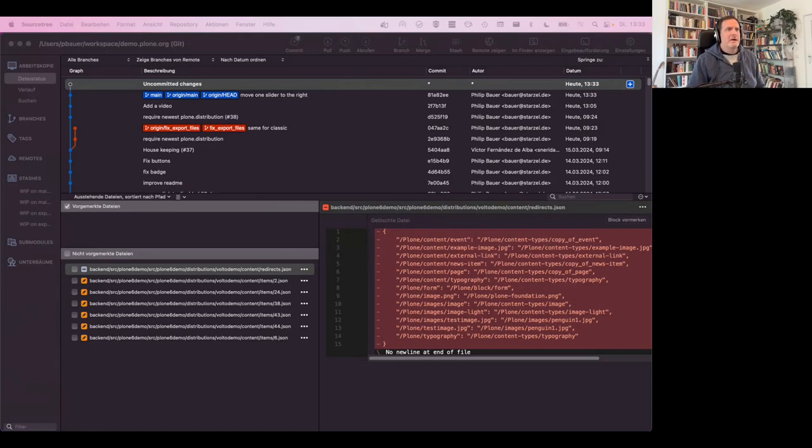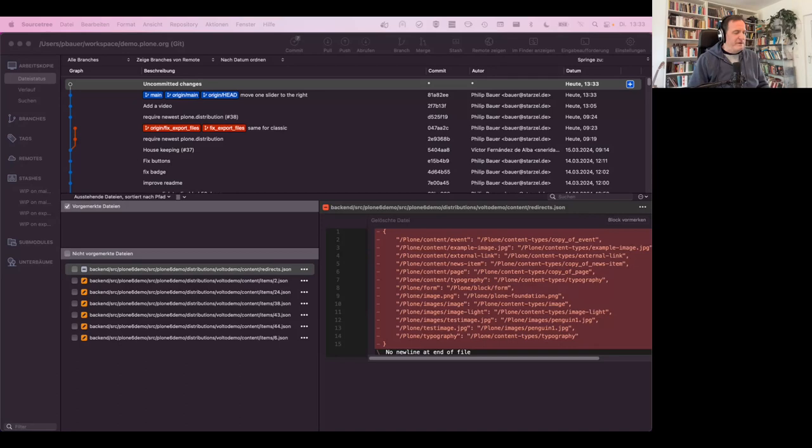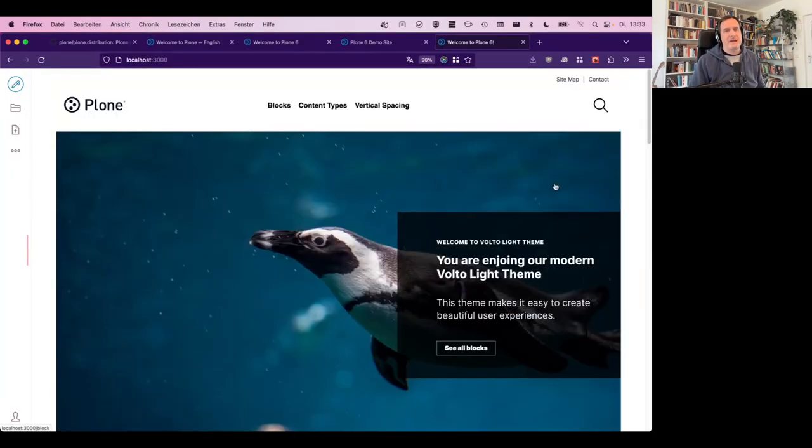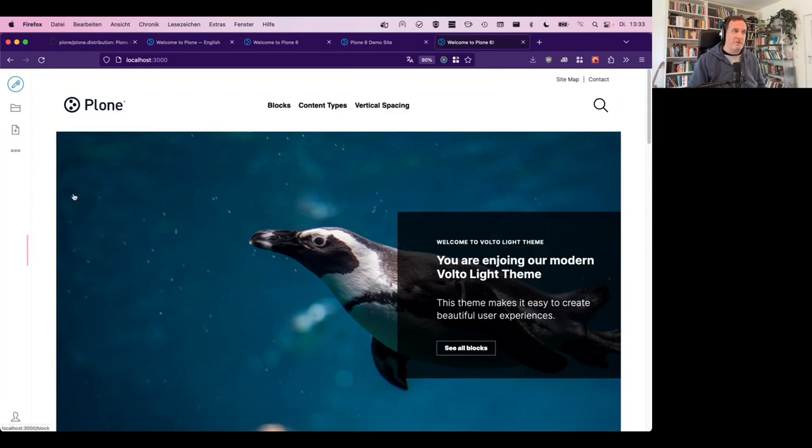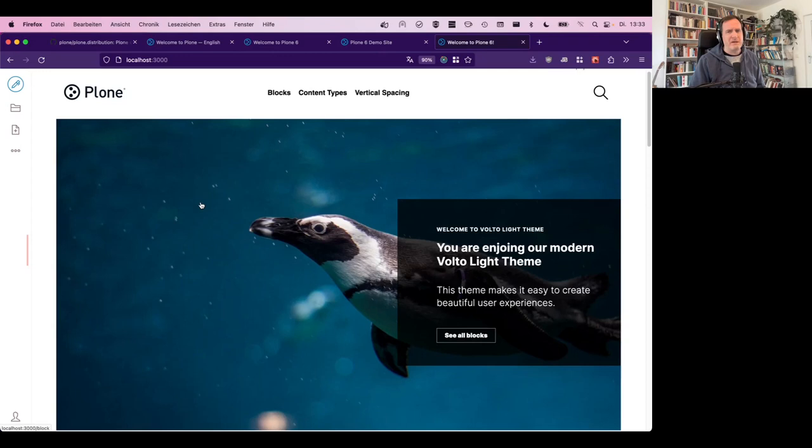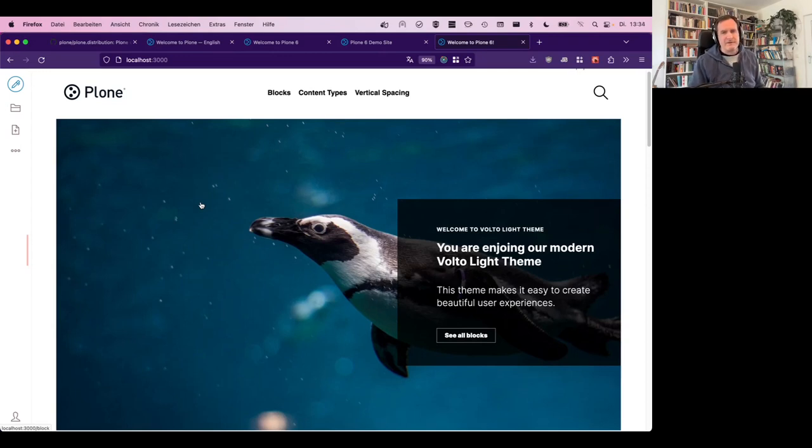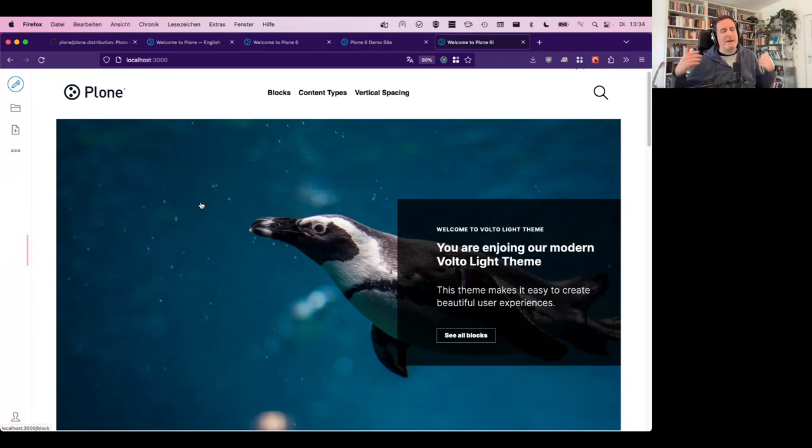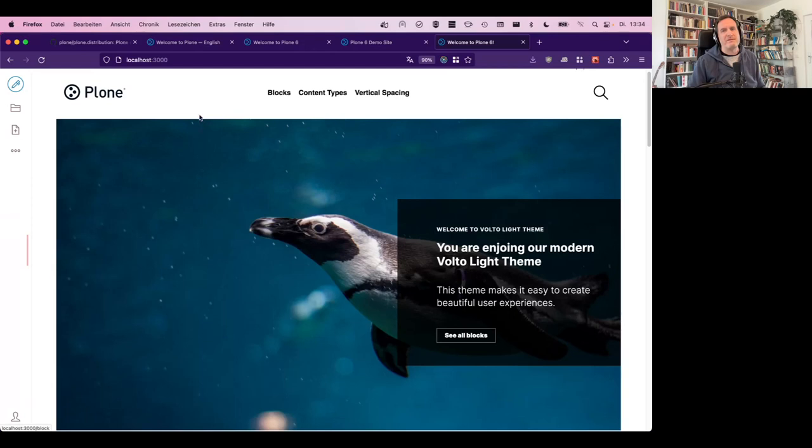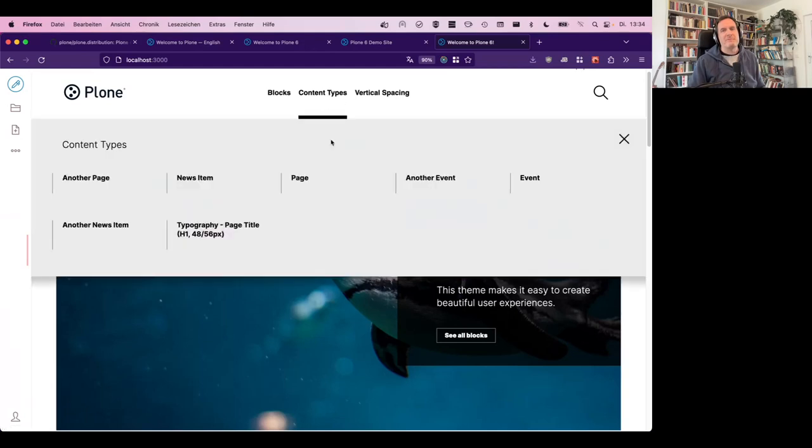The point to take away here is that this makes it very easy for you from the Plone community to enhance the demo sites. Just go to the repository, check it out. It's all in the readme also build it locally with make install and make start, change the content to your liking and make a pull request with these changes. And the content will be there in the repository. And once the site is rebuilt again, it will be there.